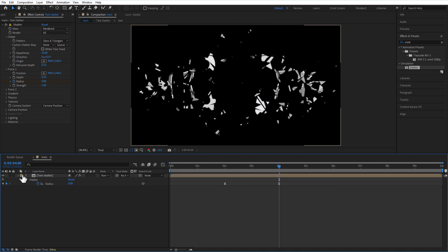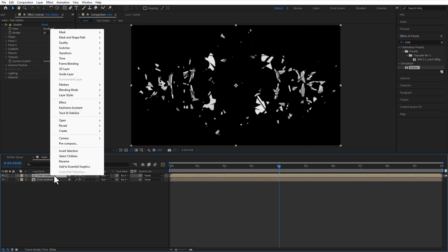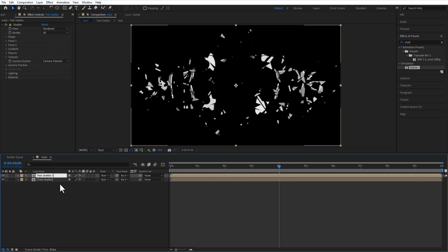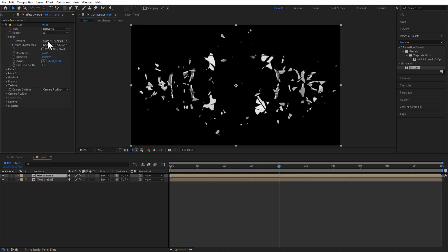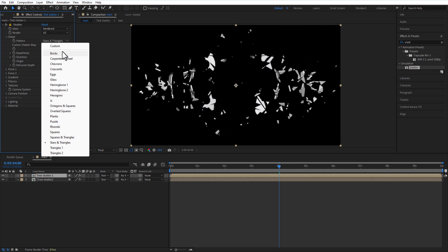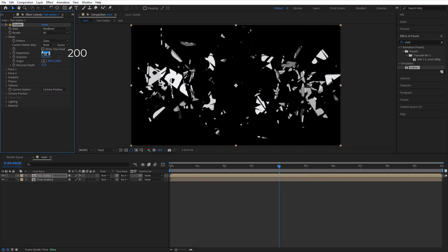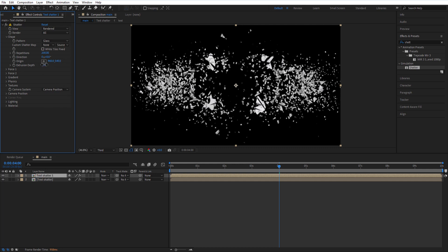Create a duplicate of this comp and rename it Test Shatter 1. Under Shape, set Pattern to Glass and Repetition to 200. Set Distribution Depth to 0.20.